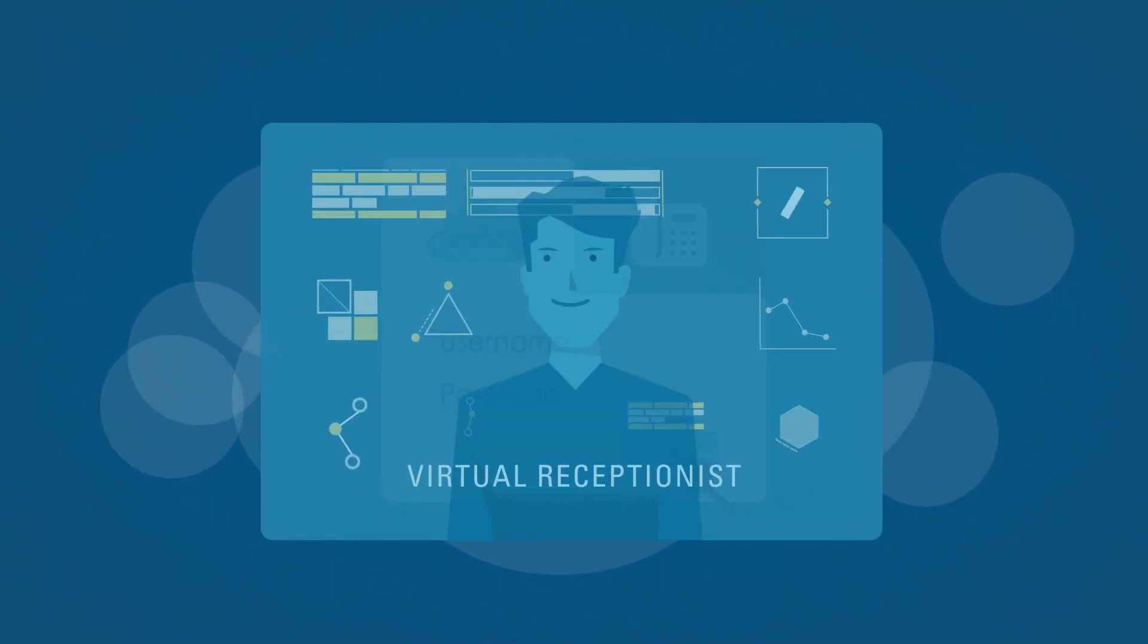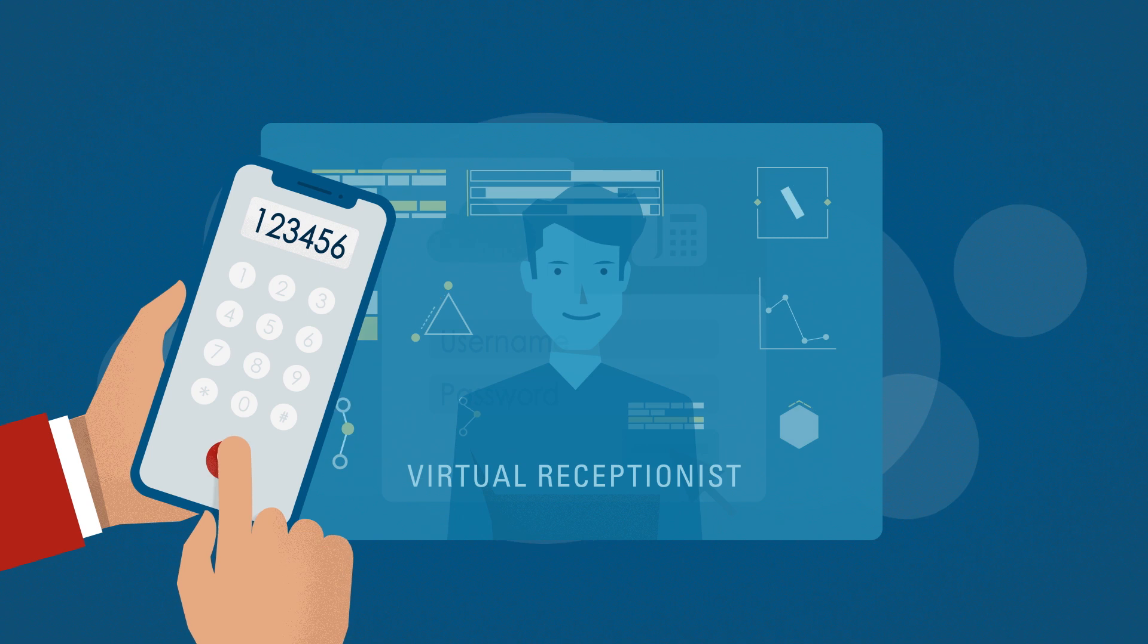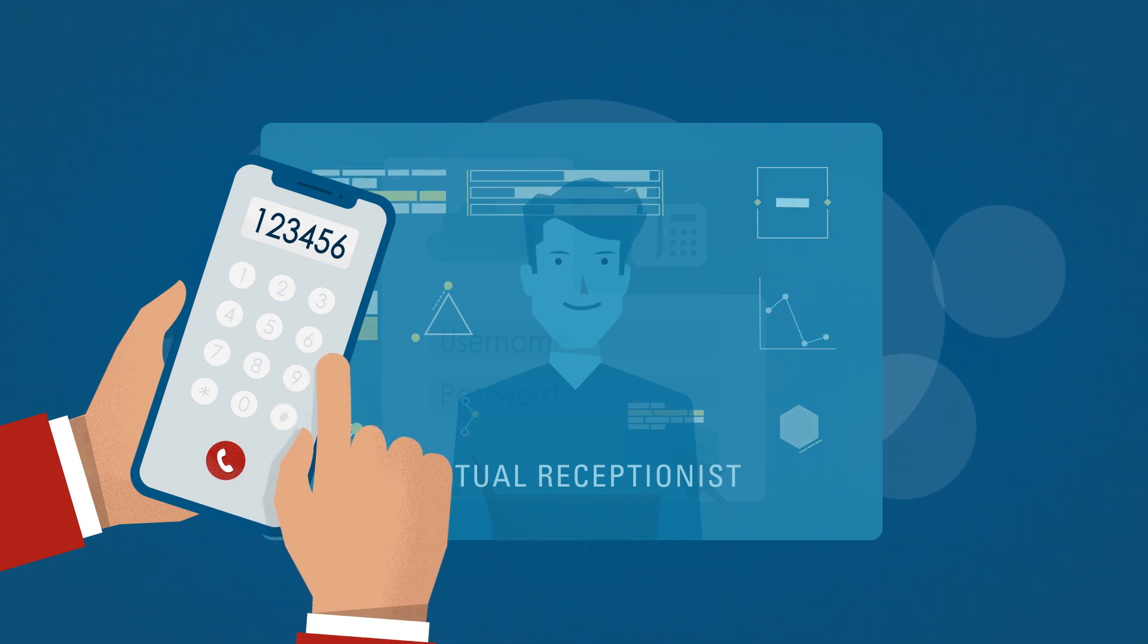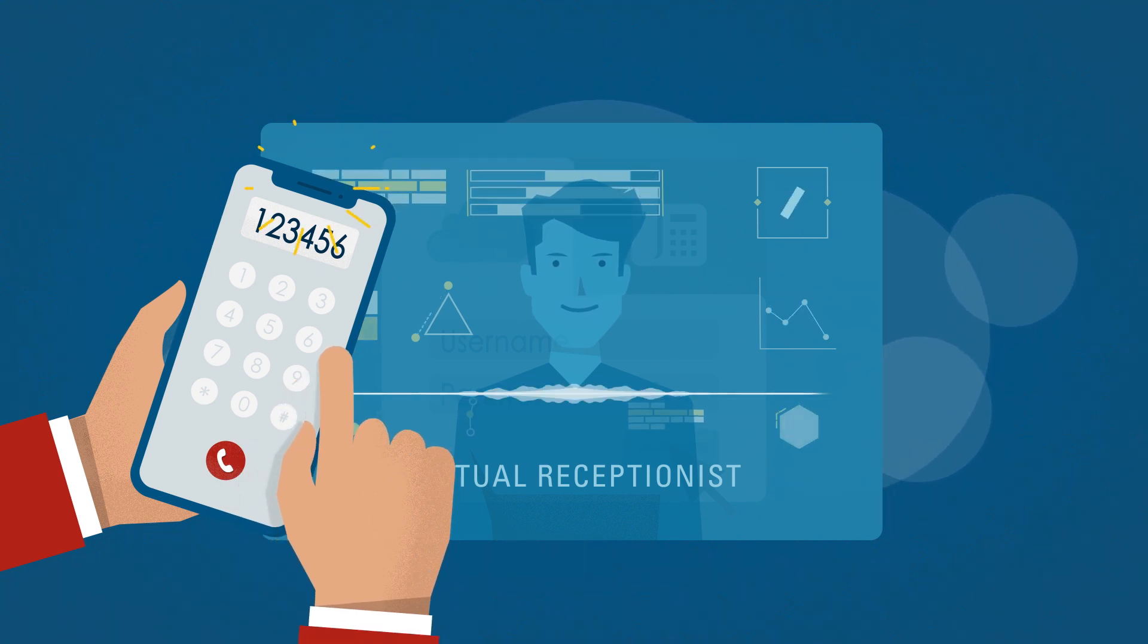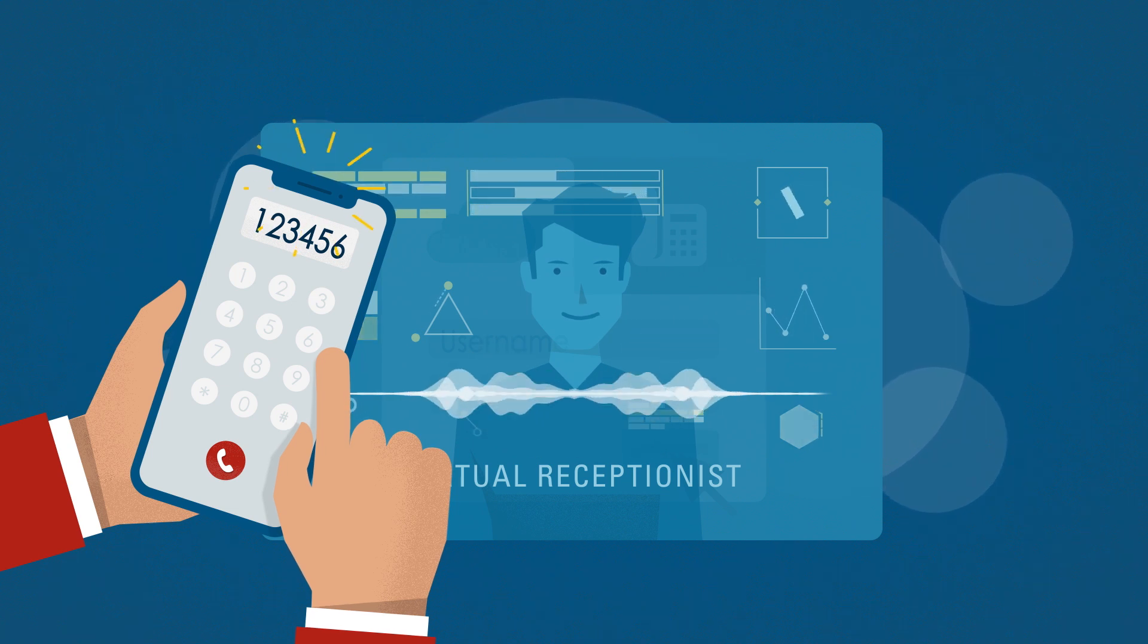When someone calls your business, it's answered automatically by a virtual receptionist that says anything you want it to. Thank you for calling. We look forward to helping you.